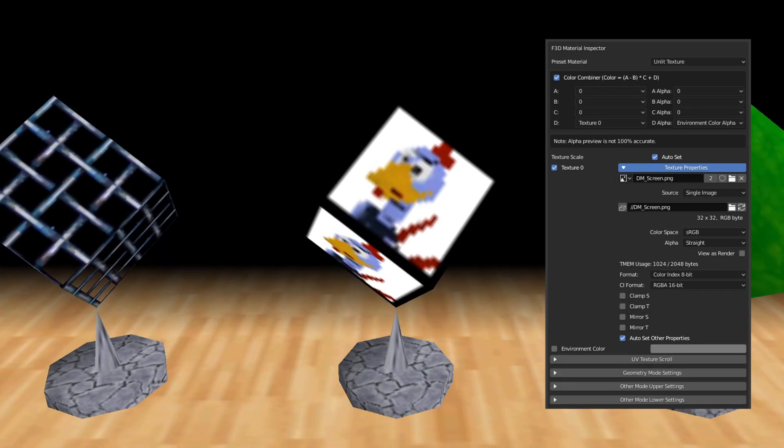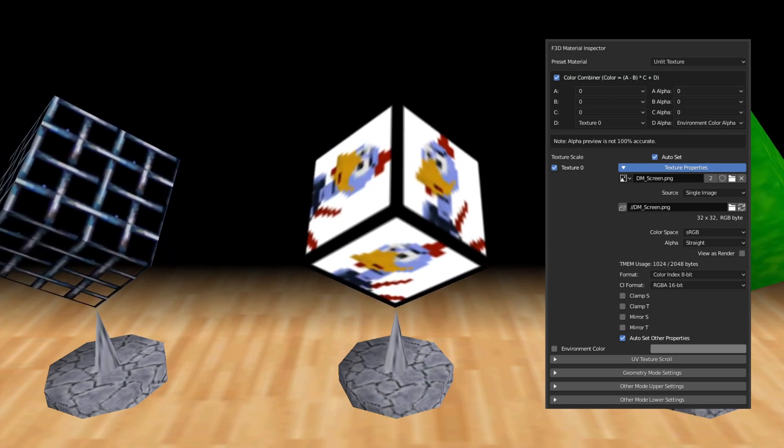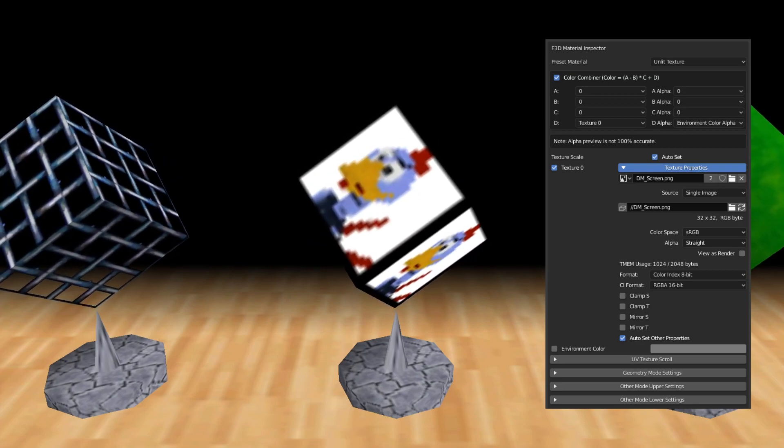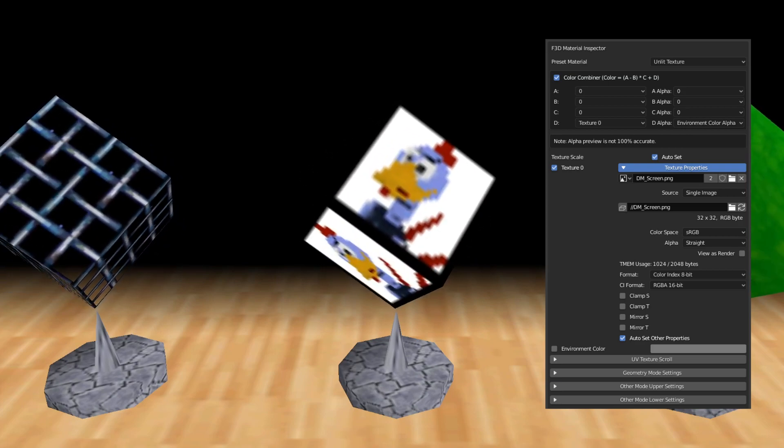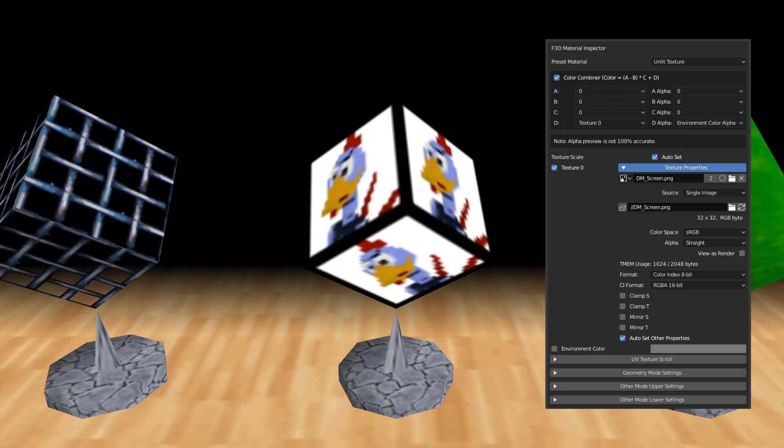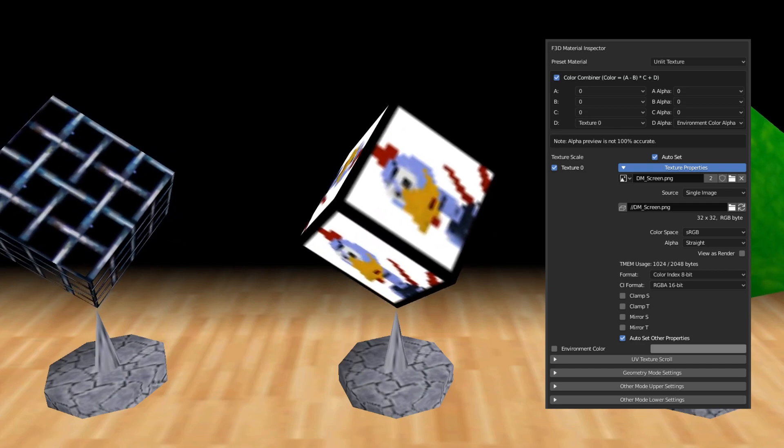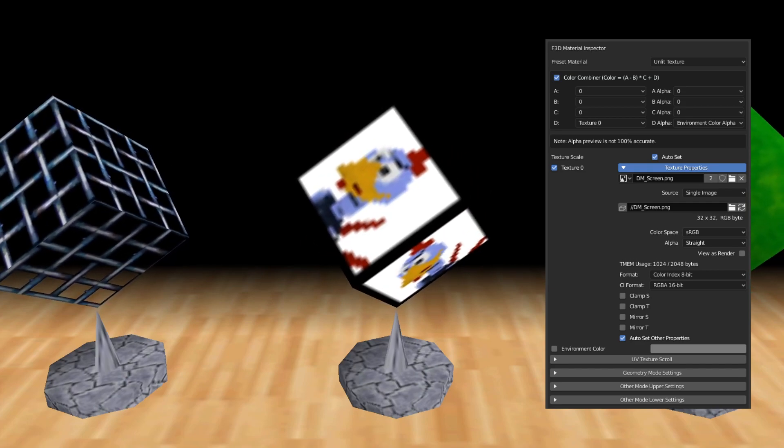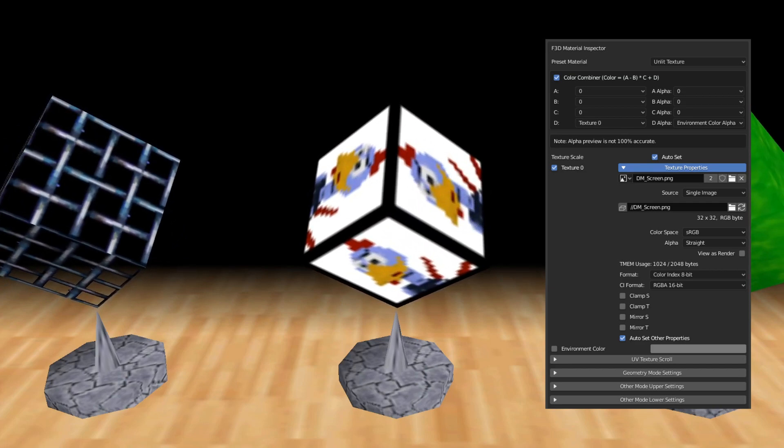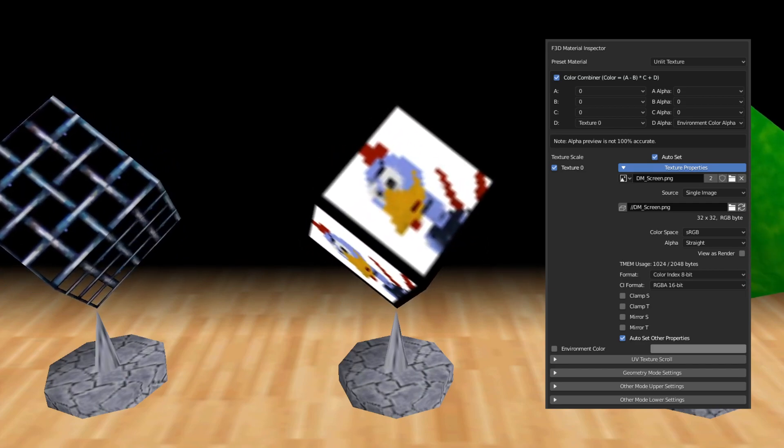This is an unlit texture. The last two textures had some form of darkening around the edges, but this texture is completely bright no matter what angle you look at it.